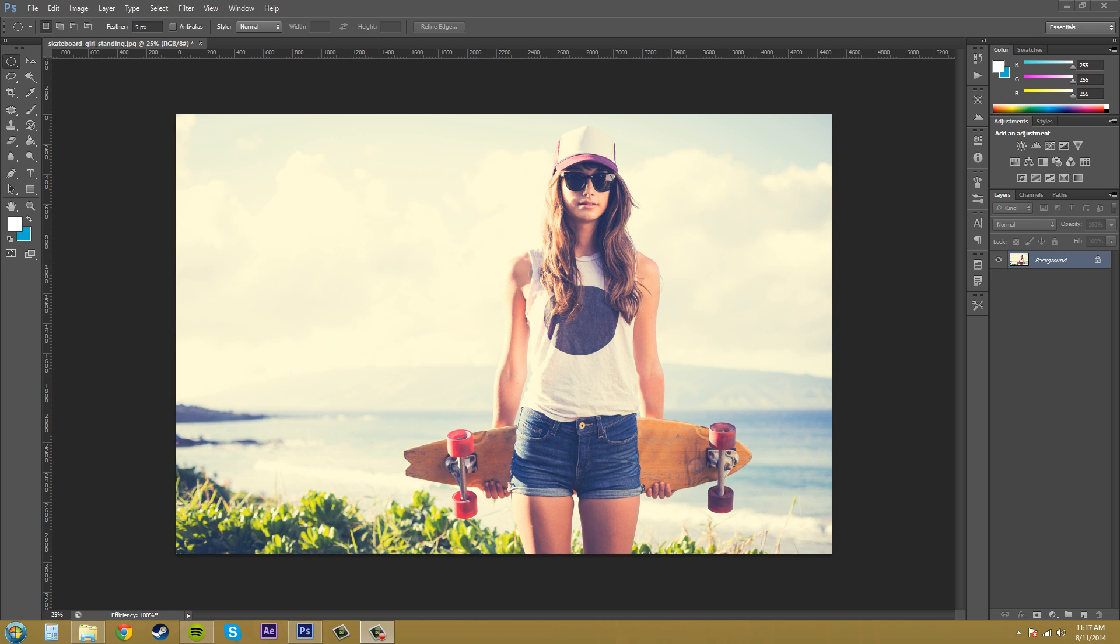Welcome back to another Photoshop CS6 tutorial everyone. My name is Buddy Blackford and today let's go over the Smart Sharpen filter.